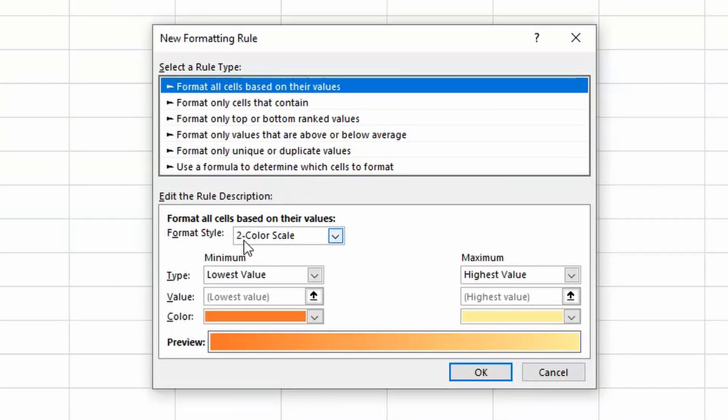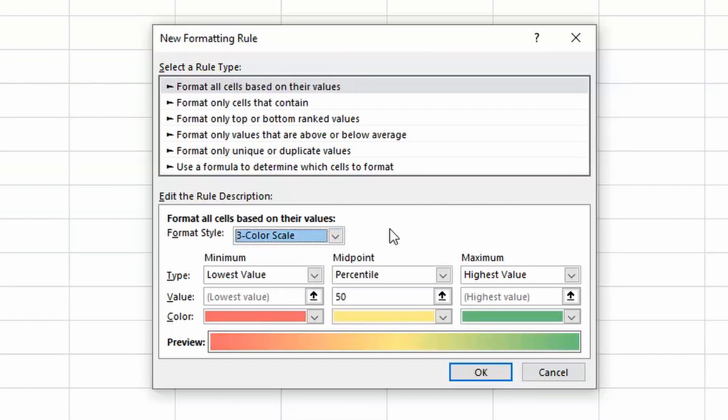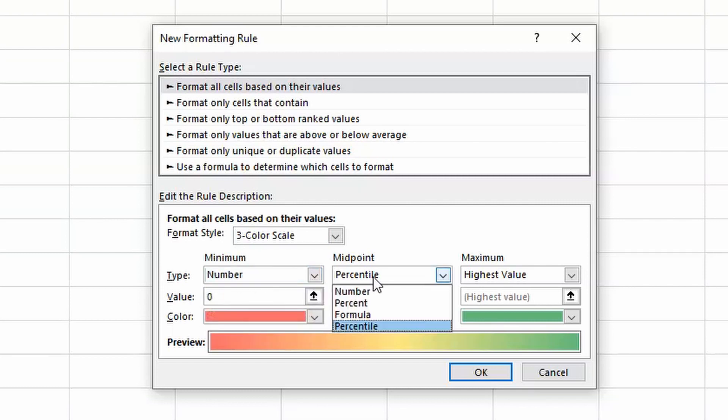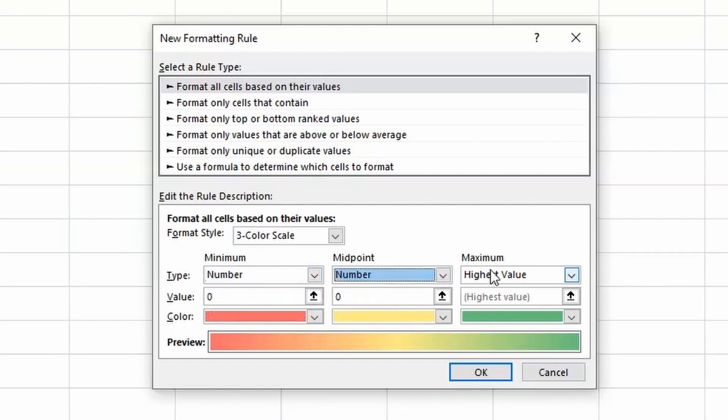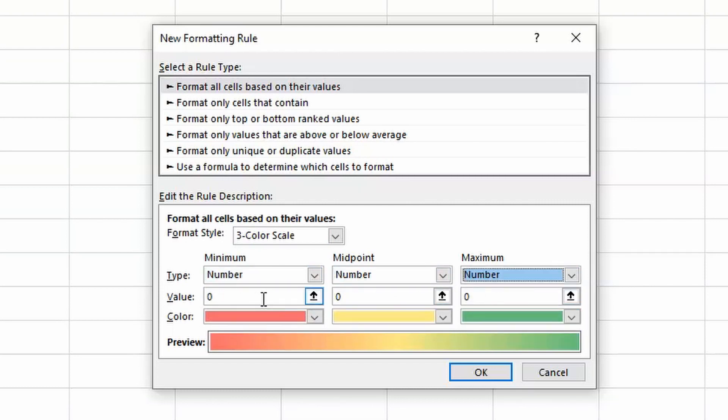Down here, we need to change the two color scale to a three color scale. For me, I like to change the type all to number.